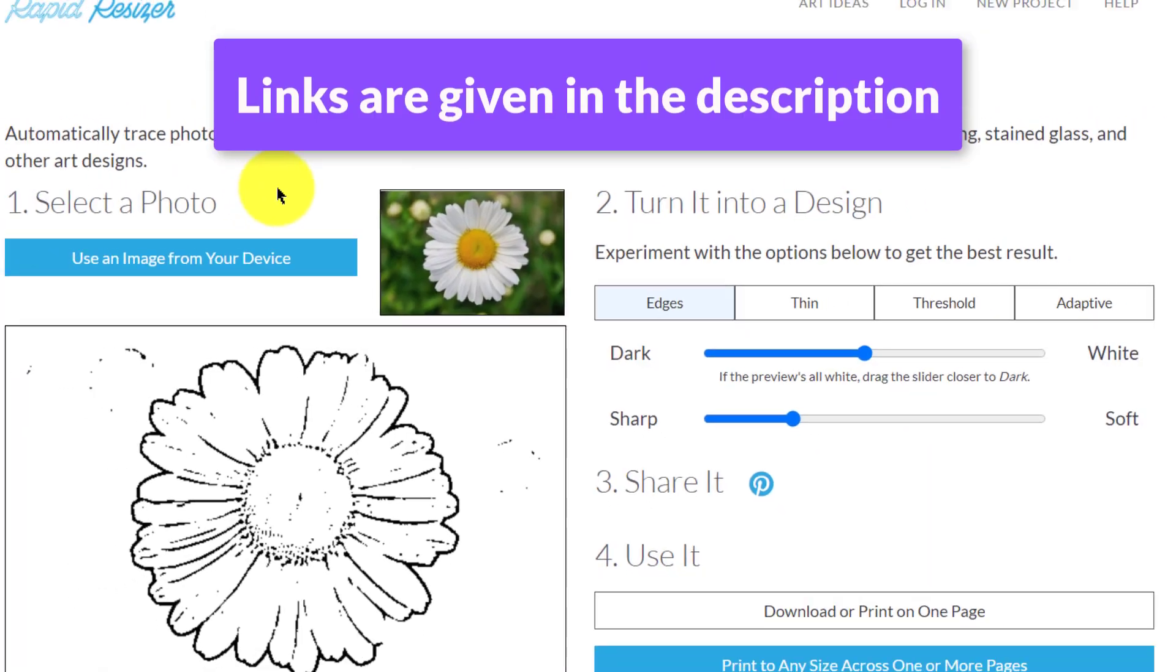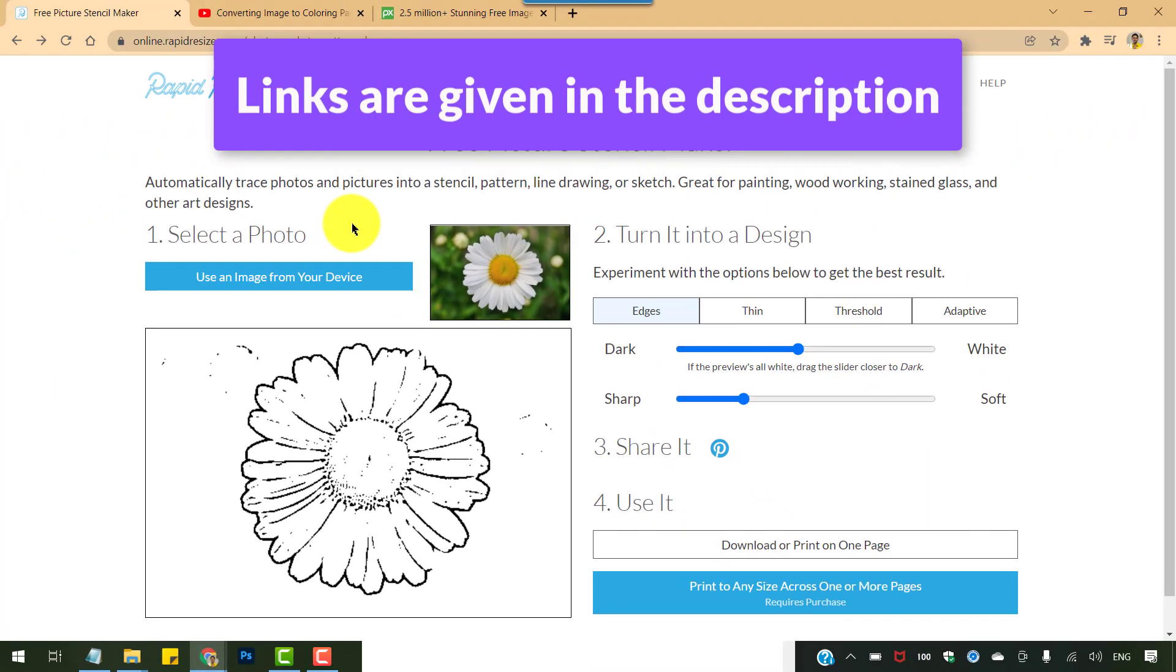So here's the online tool. I have provided the link in the description below, you can check it out. Now please keep watching because immediately after this we will also see how to import a vector graphic into this free online tool and convert that into a line drawing.